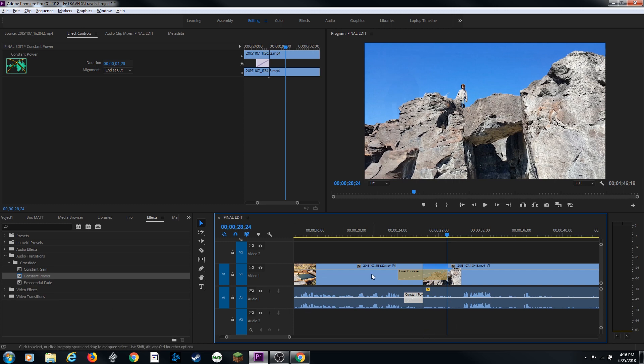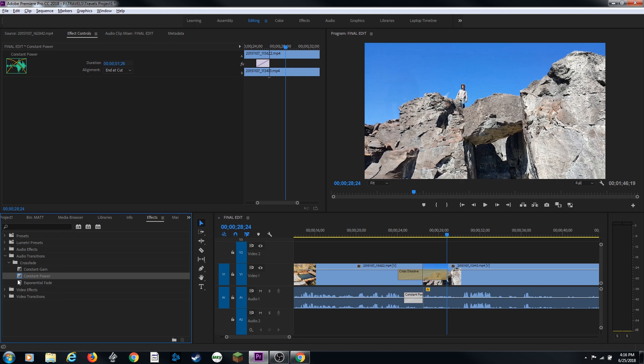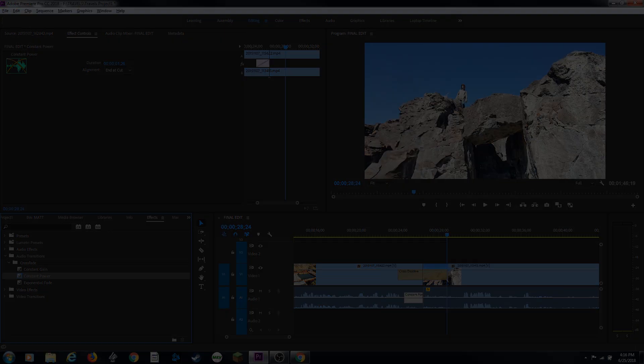So that's the basics of doing audio transitions. It's pretty simple. You've got three basic transitions to choose from and the most common is constant power. If you have any questions, please post them and thanks for watching.